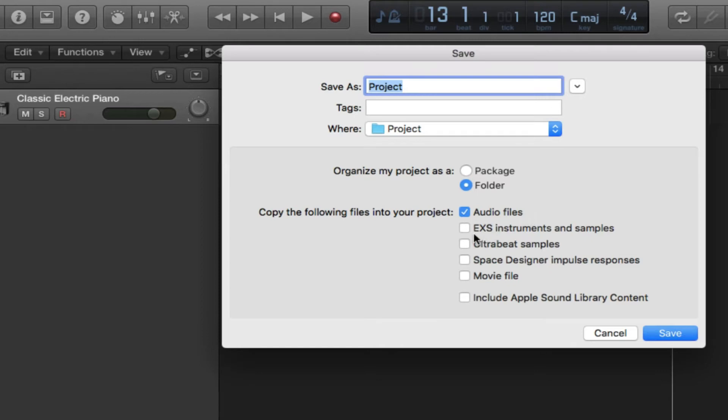The next one is EXS Instruments and Samples. This is for anything that you have sampled with the EXS 24 sampler. It will force-save and copy these samples into a separate folder for you — anything like a kick drum or vocal sample you've sampled from the sampler.